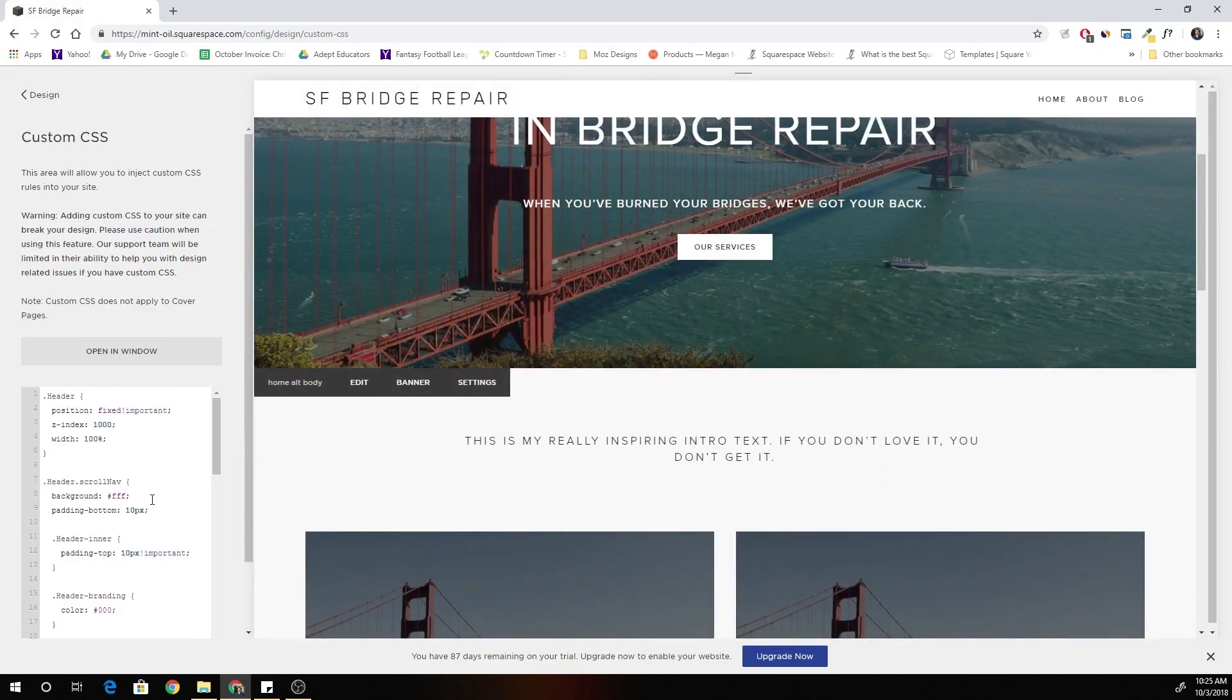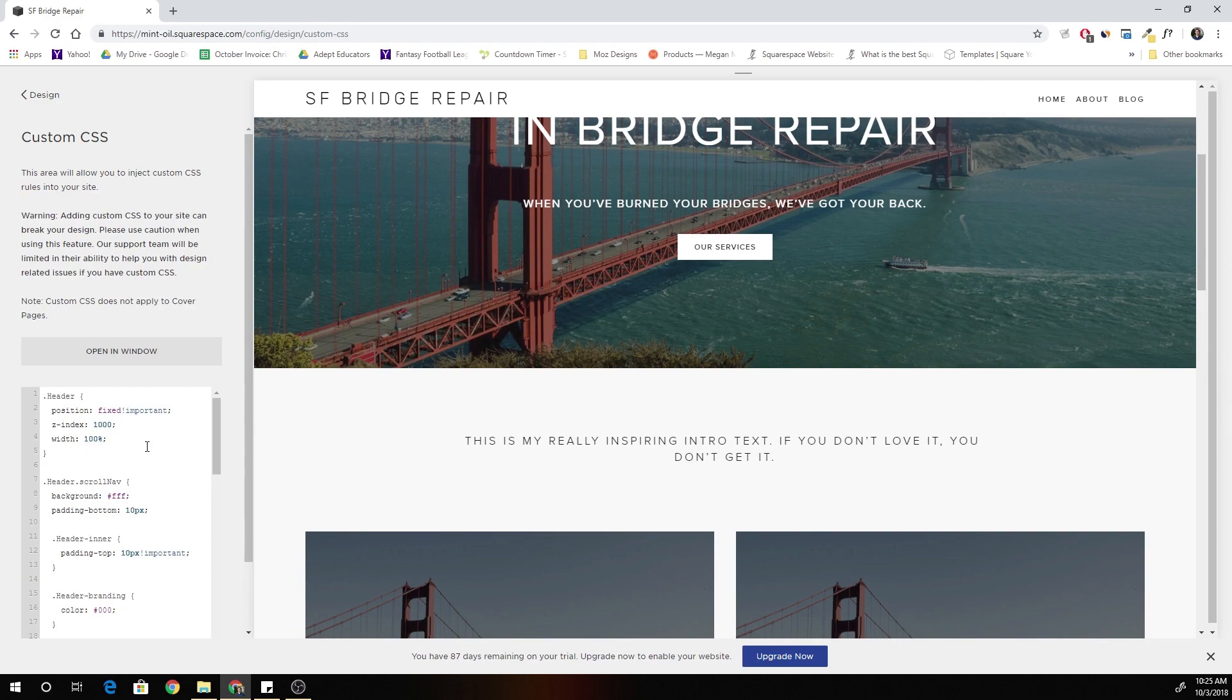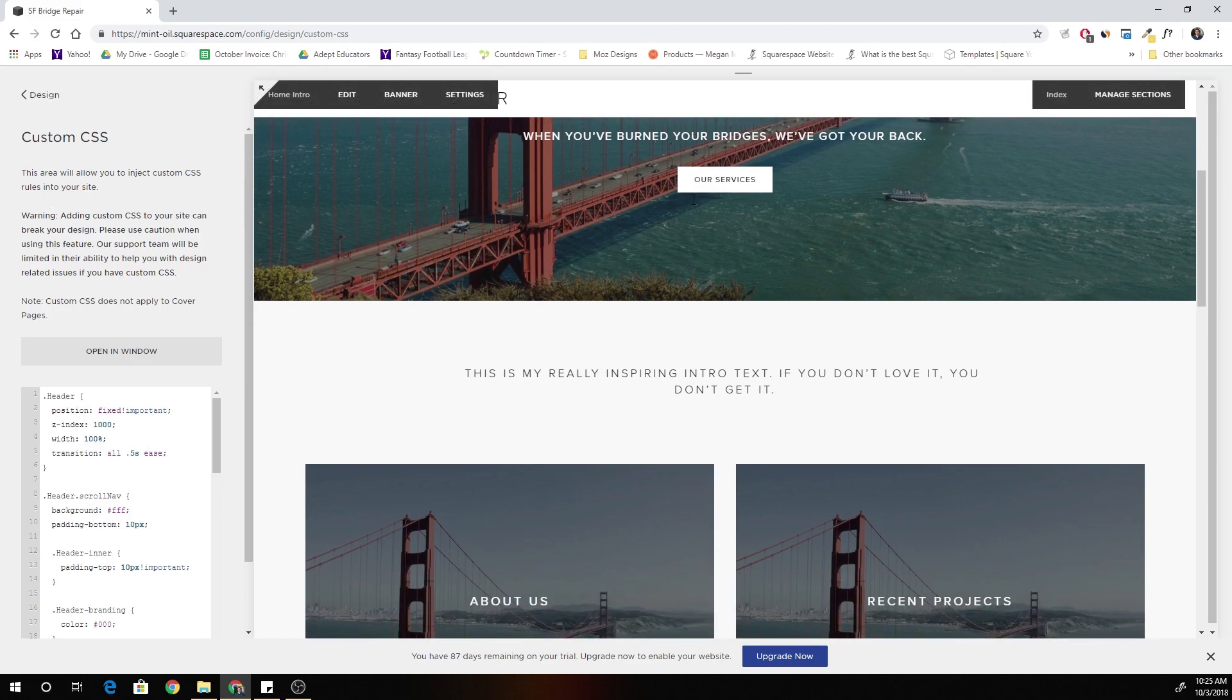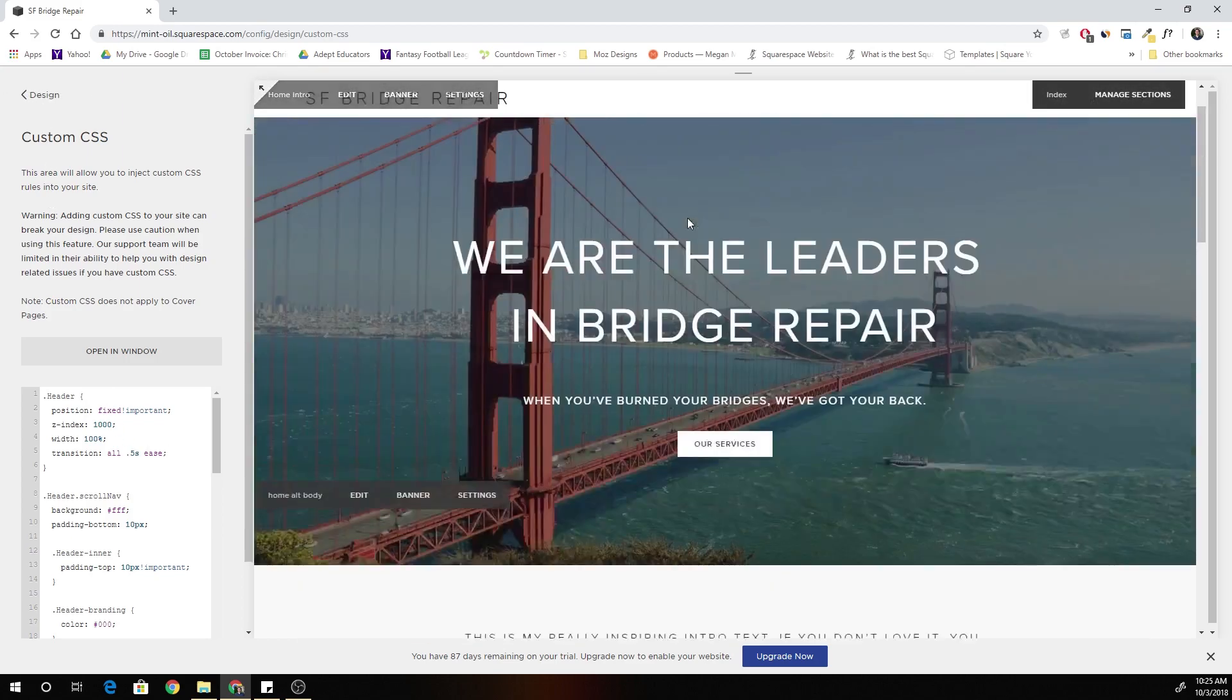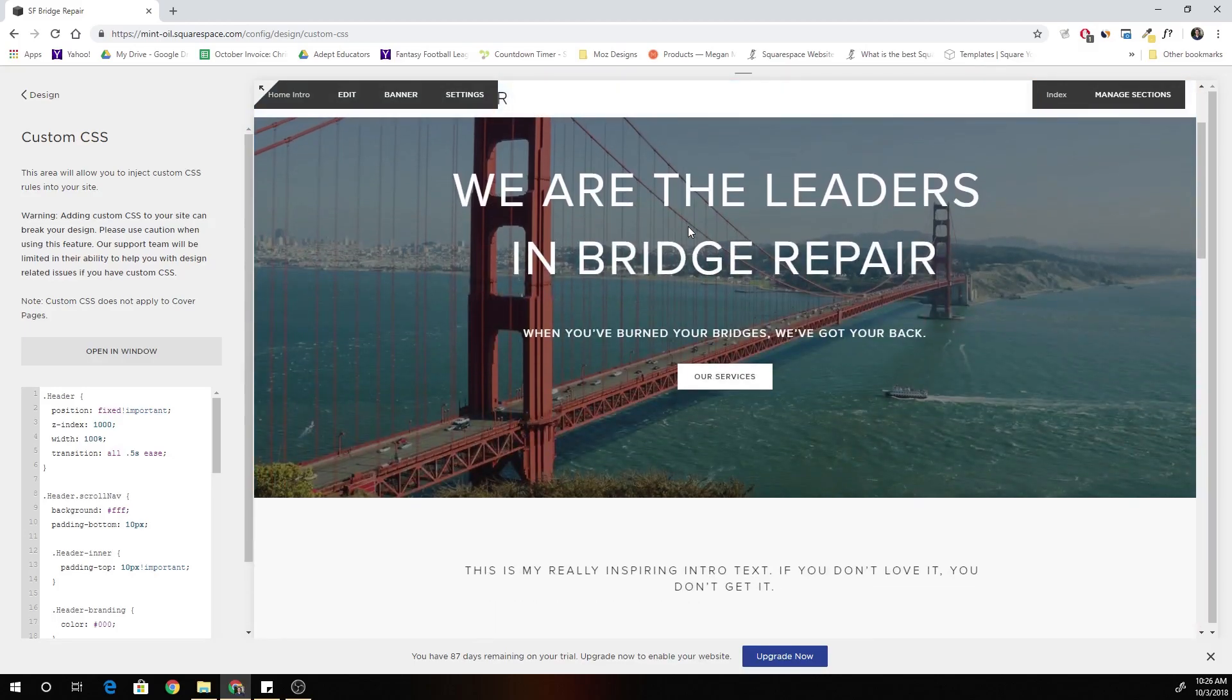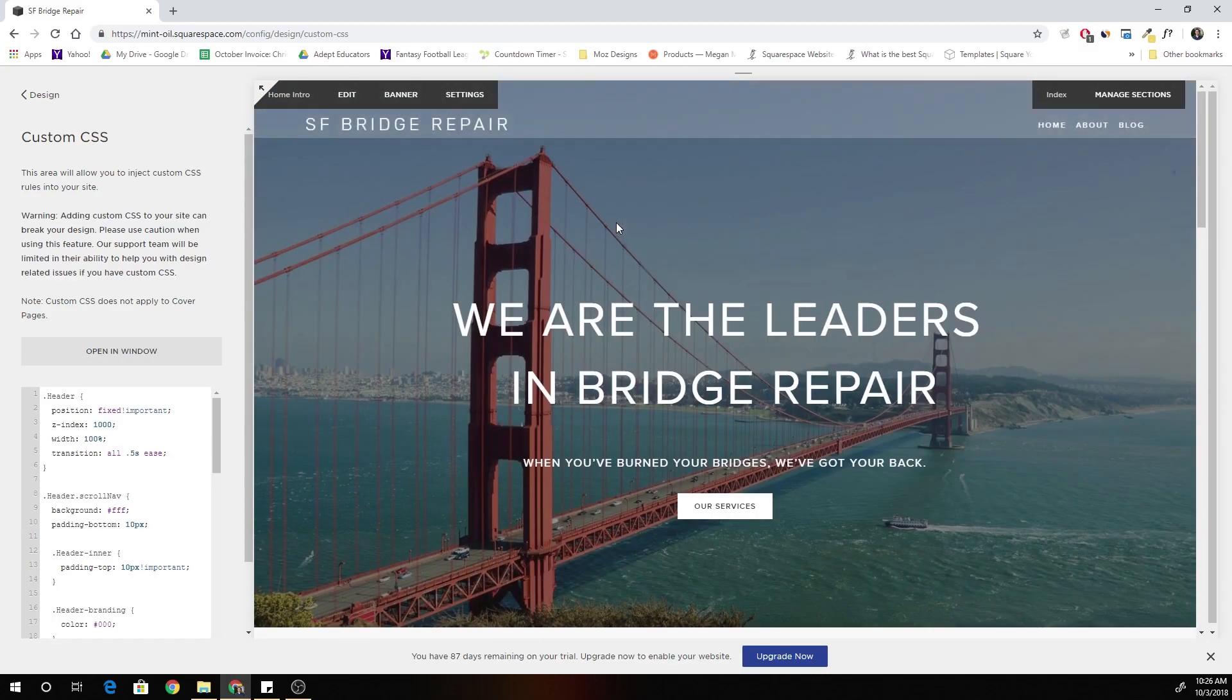So we got to give it a transition. So what we can do is under dot header, we're going to say transition all point five seconds and we'll give it an ease. And then if we save that, when we scroll down here, I'll make it full screen.